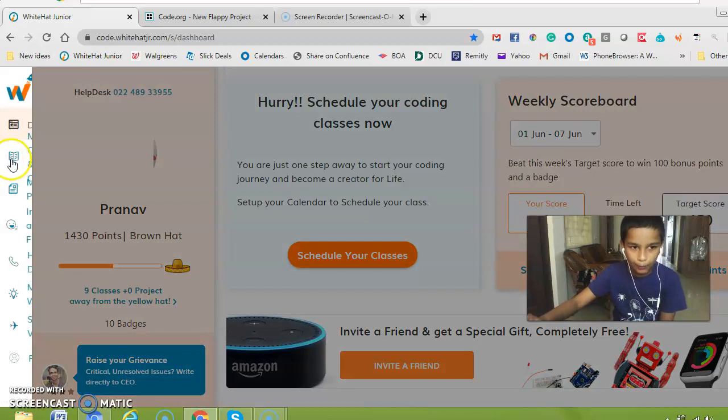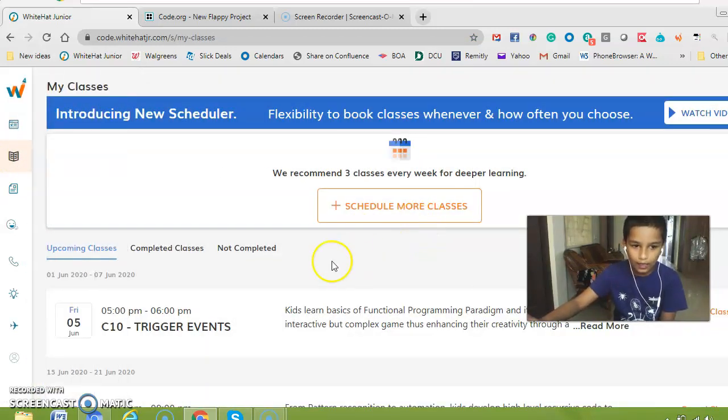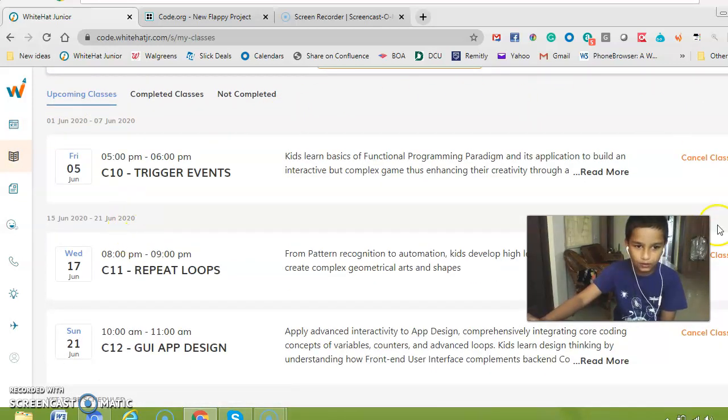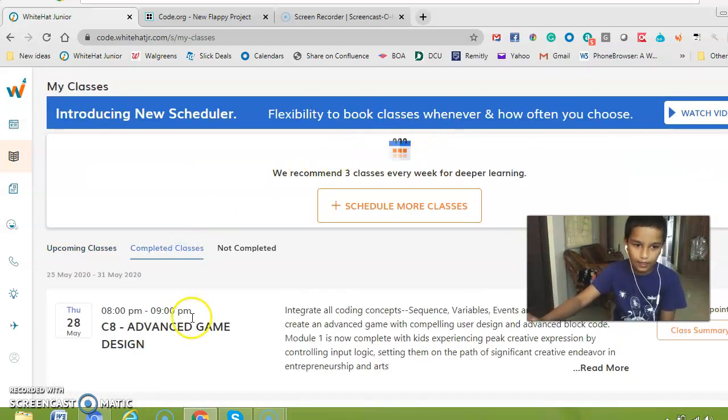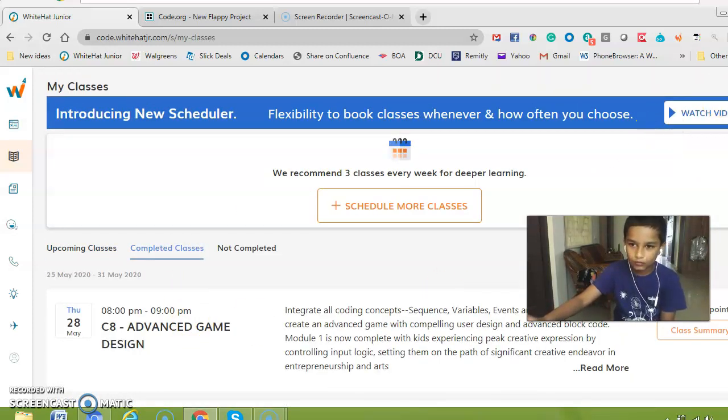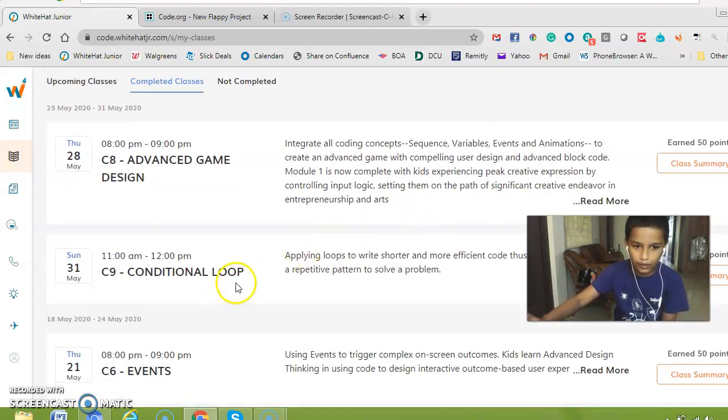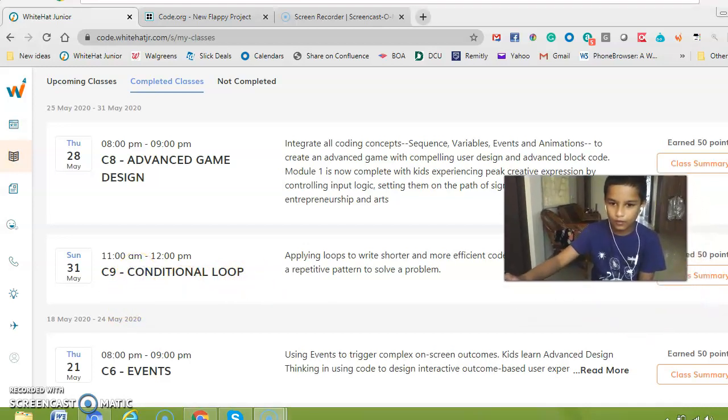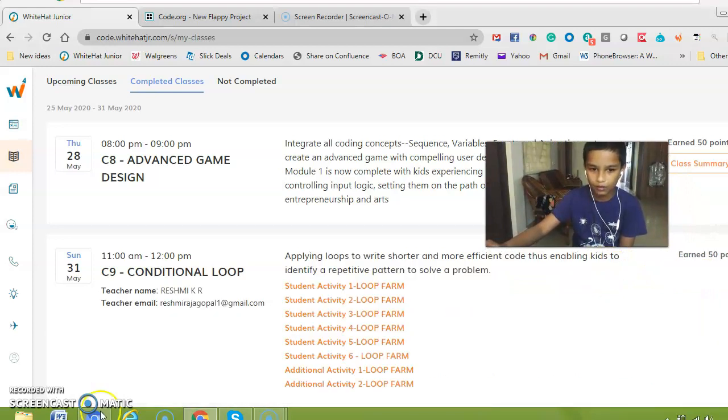And we are going to go to our class and calendars and I think we can do conditional loops. For that you need to go to completed class and then you need to click this conditional loop 8 more.